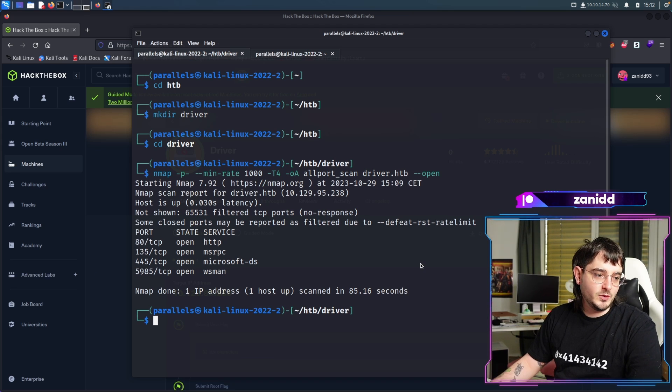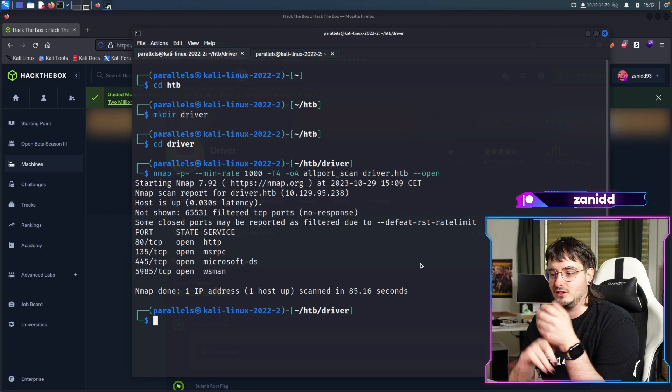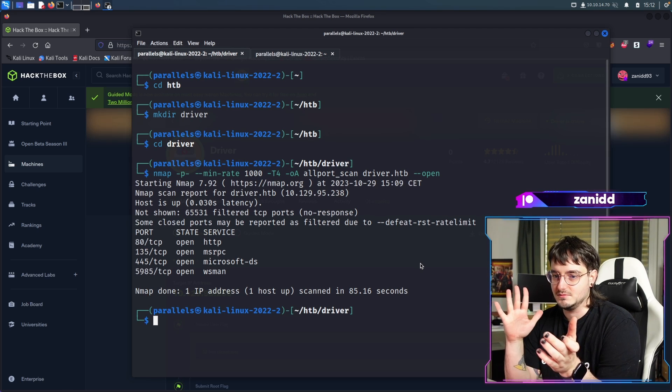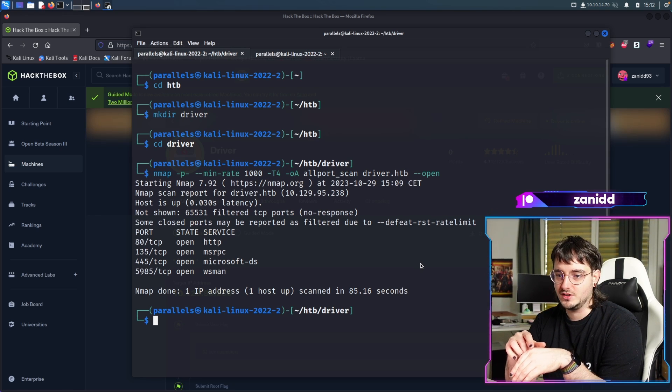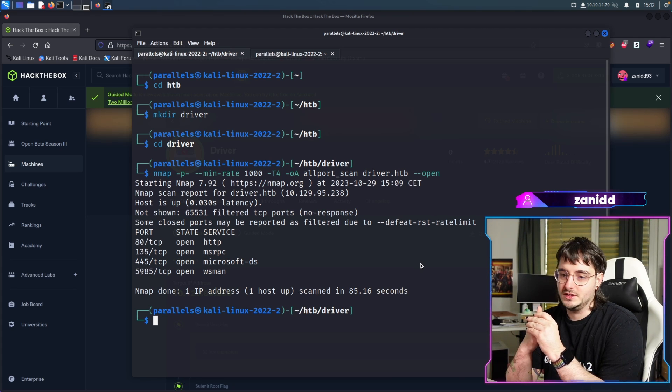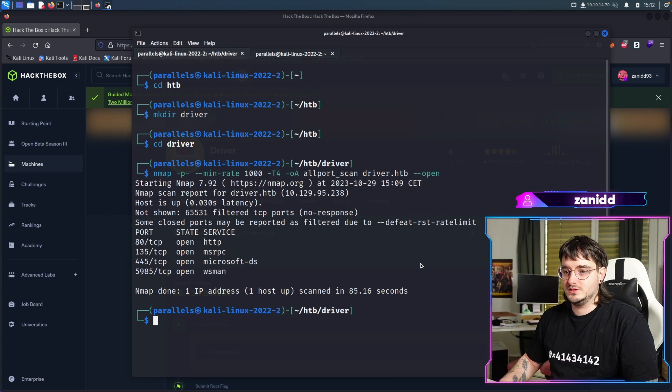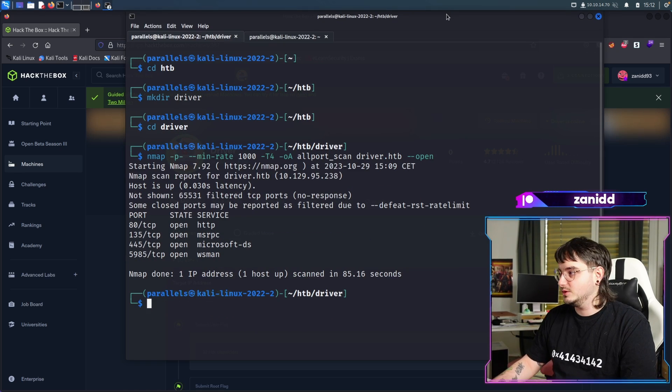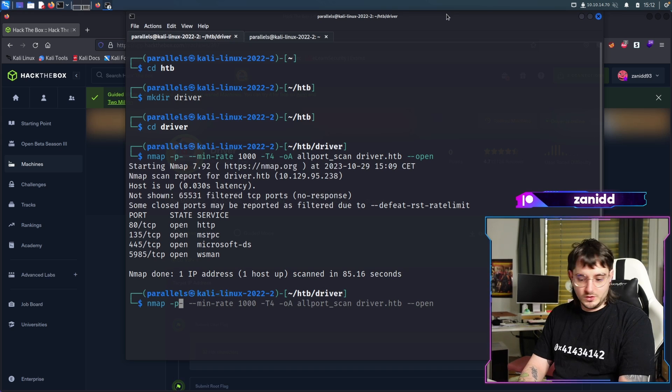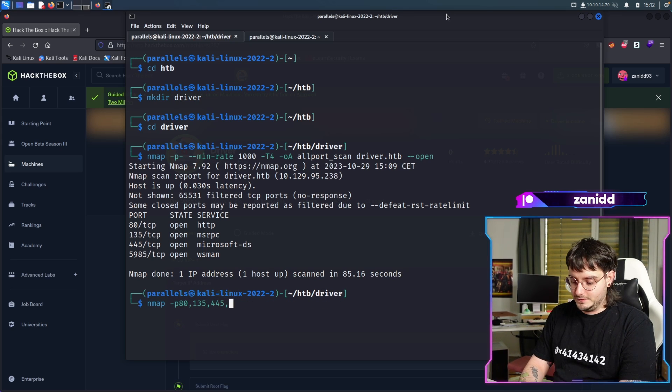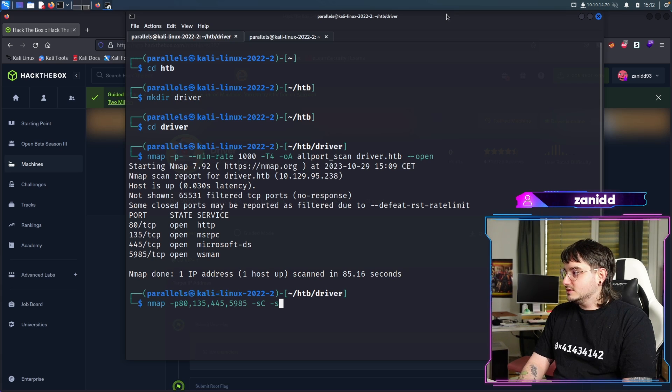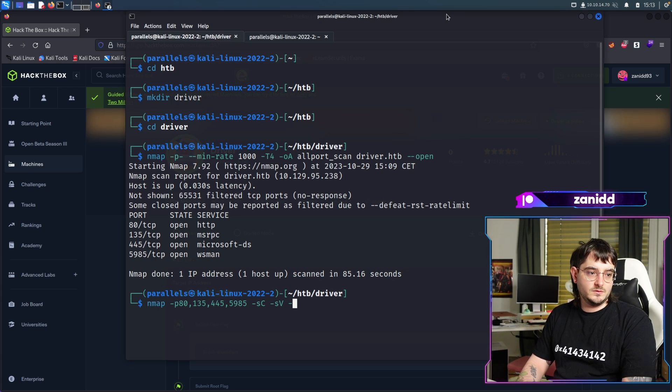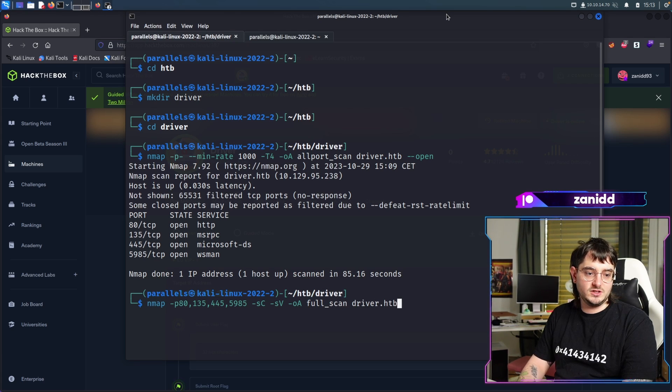Okay, we have a couple of ports found. We have HTTP, we have MSRPC, we have Microsoft DS and we have WSMAN. No idea what those ports are except for maybe 80 and 445 and the RPC, right? Let's just do a more thorough scan of the entire thing so we can see what's actually happening.